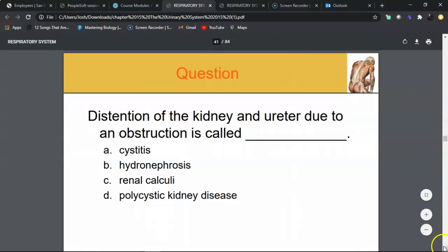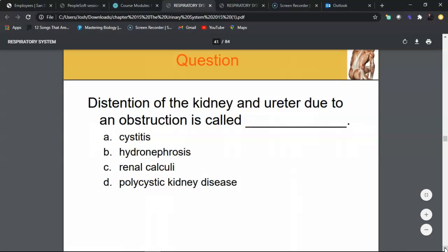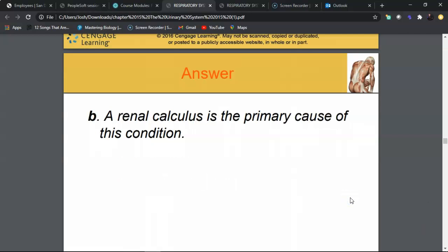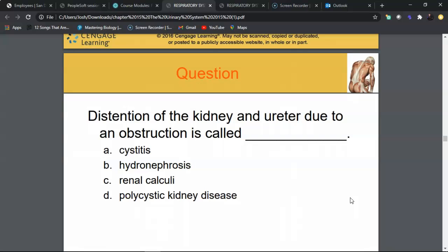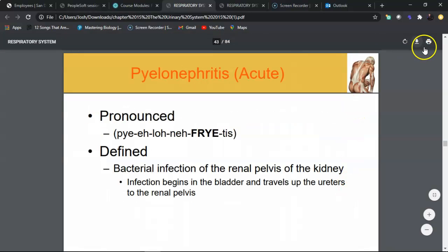Review question: Distension of the kidney and ureter due to obstruction is called hydronephrosis — answer B. A renal calculus or kidney stone is the primary cause of this condition. A stricture or narrowing of the ureter can also cause it. Cystitis is inflammation of the bladder. Polycystic kidney disease involves fluid-filled cysts that take over the nephrons.